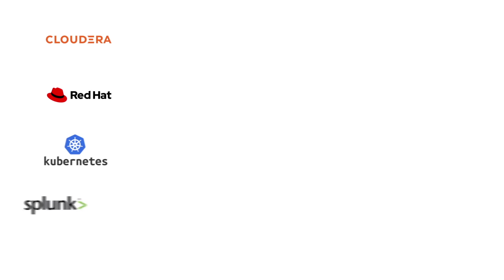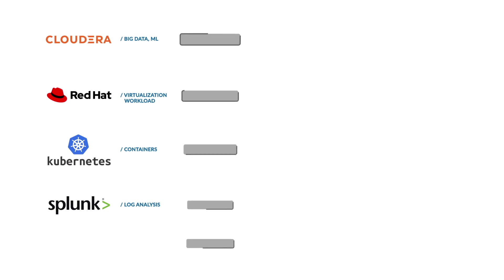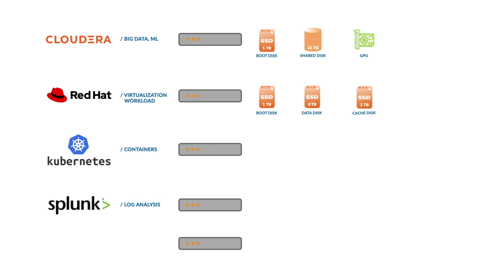We all know modern data centers must be able to host a wide variety of workloads, and each type of these workloads often requires a different hardware configuration. Some workloads need a small boot disk and access to a large shared storage, and potentially even a GPU, while others may need multiple disks of local storage for caching and data purposes. Yet others may need local storage with a different quality of service level for each disk.